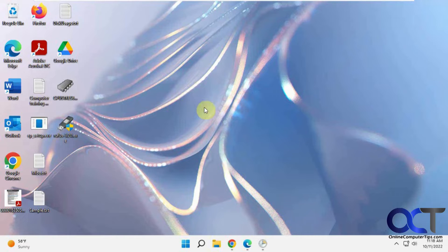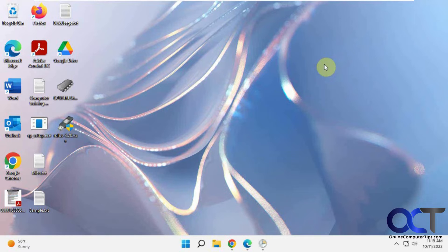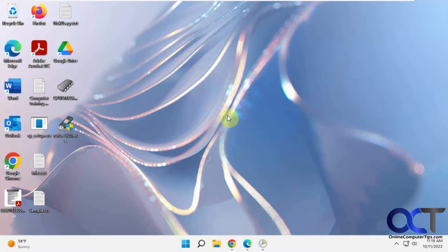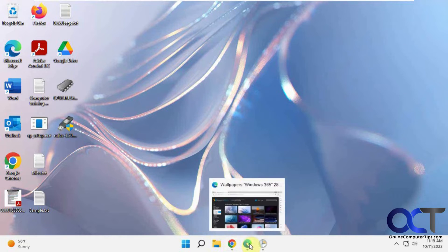And they have some wallpapers that they use for their virtual machines like this one I have right here. So if you want to apply these to your local computer, you could go and download them and use them on your own here. So to do so...